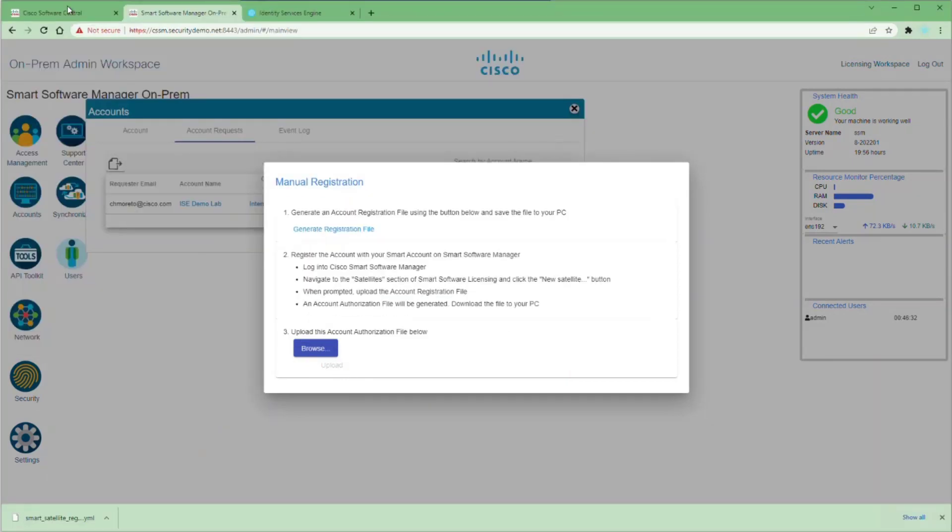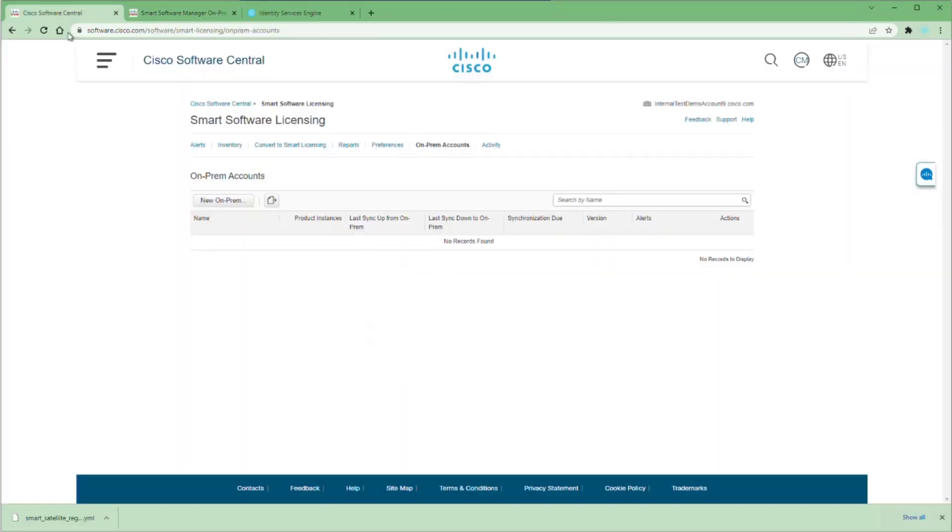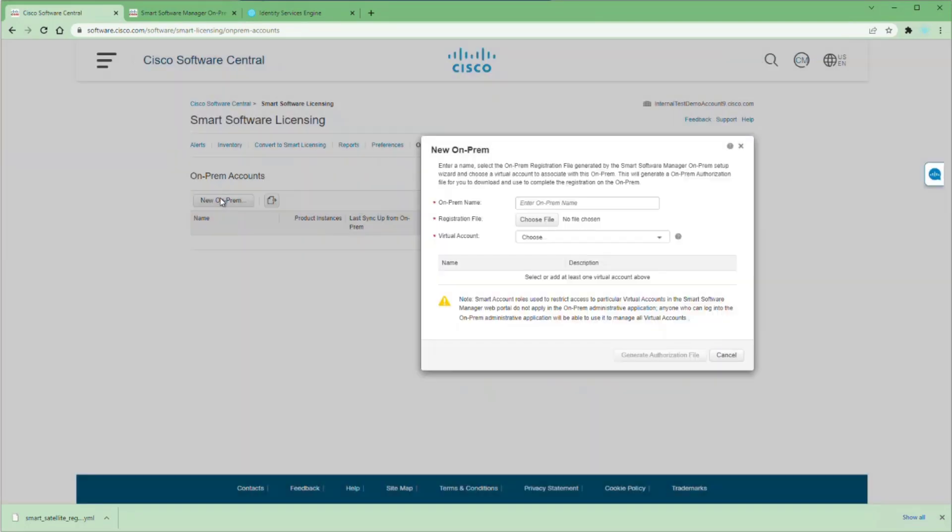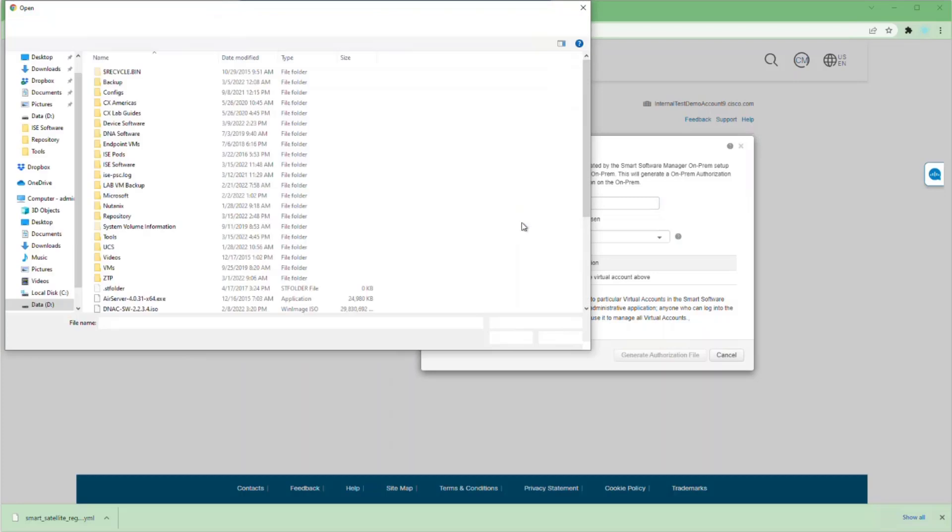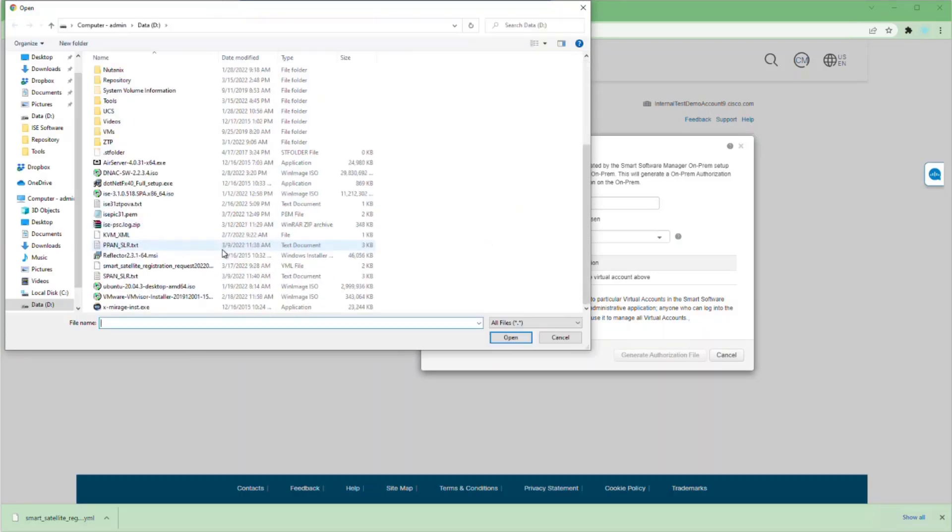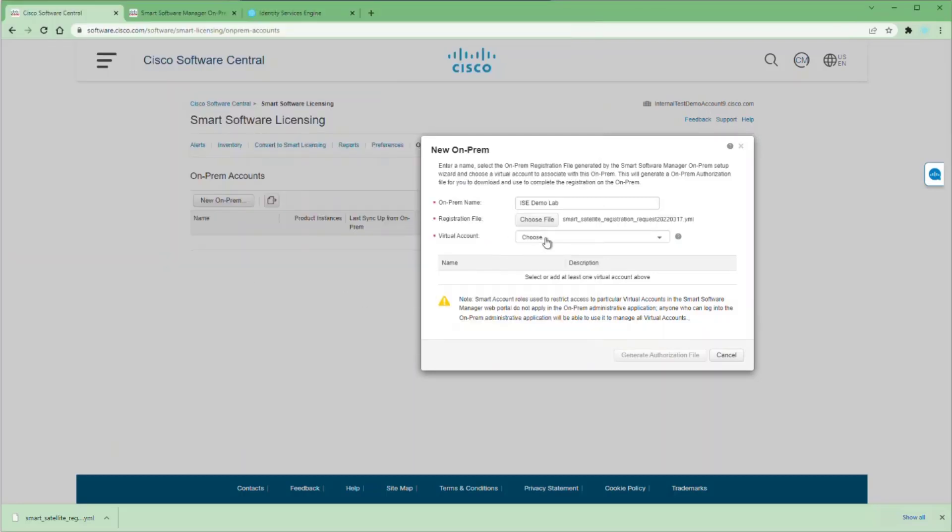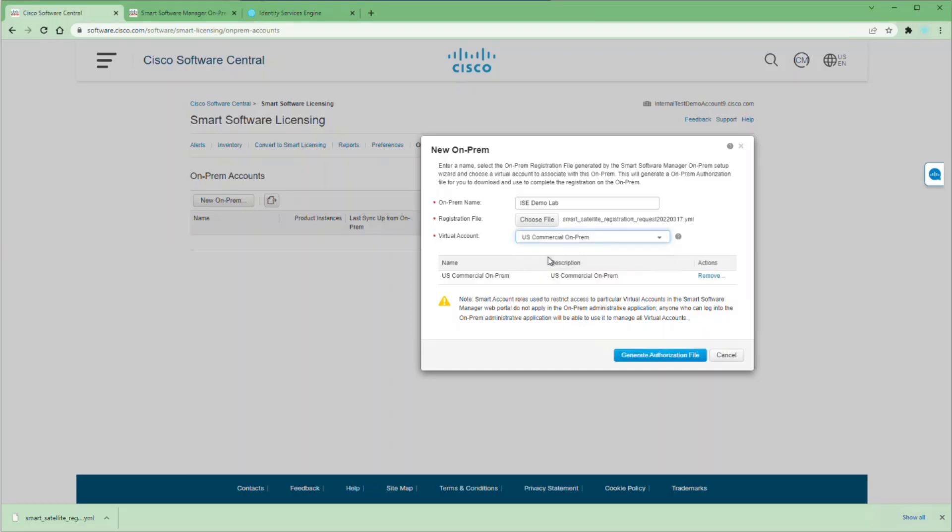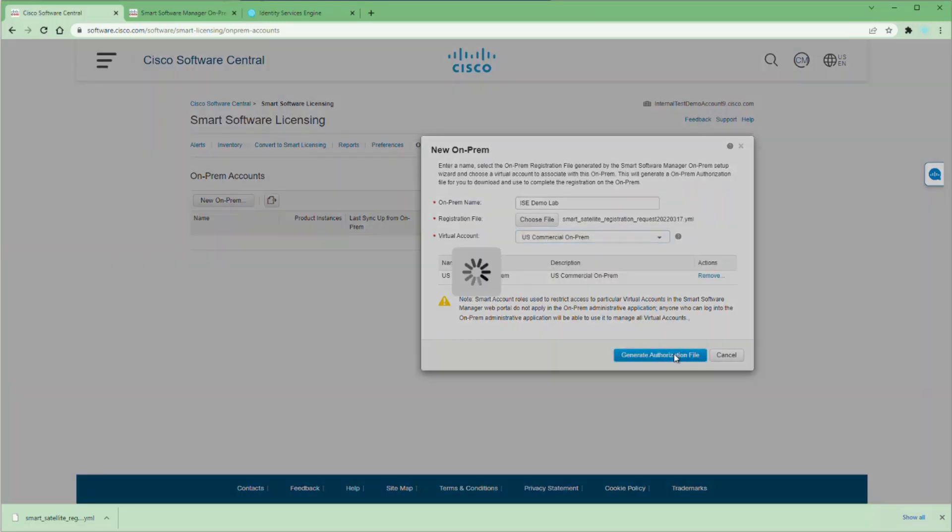Now once that's downloaded, we're going to go back to our Cisco Software Central and go to on-prem accounts and click our new on-prem. Give it a name, I'm going to use Ice Demo Lab, then upload that registration file that we just downloaded from our on-prem account. We're going to apply it to our virtual account that we created just for our SSM on-prem and generate the authorization file.